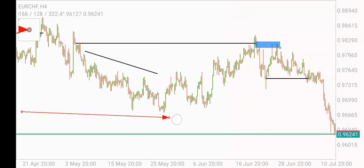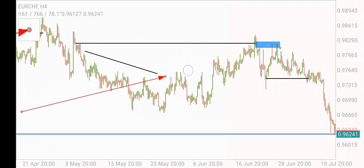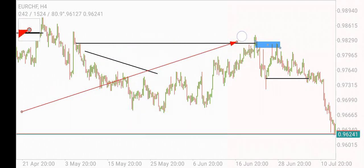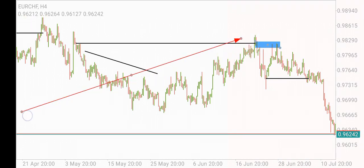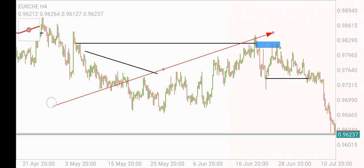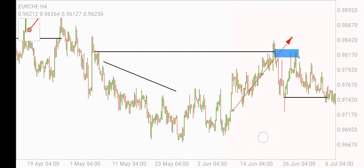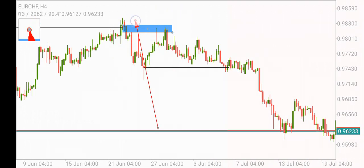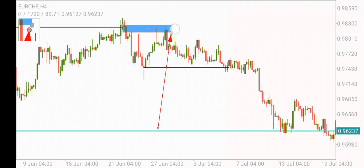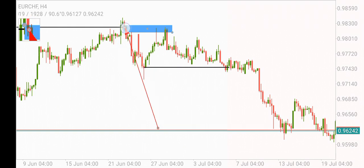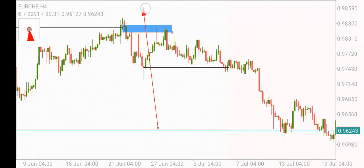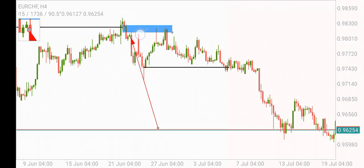The market came up and wiped all this liquidity, and that makes this a very strong high. Why is this high very strong? Because after taking all the liquidity, we had an inducement — an inducement that ends in the imbalance inside of this high. This means the banks have their orders above this high, and this high is protected.